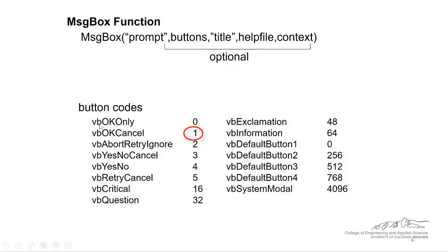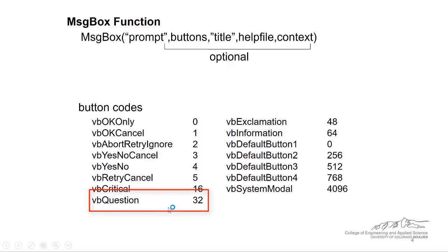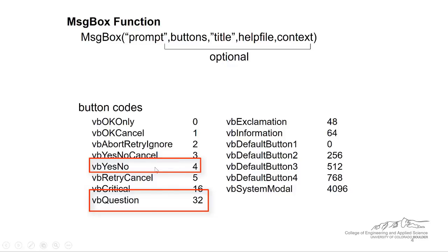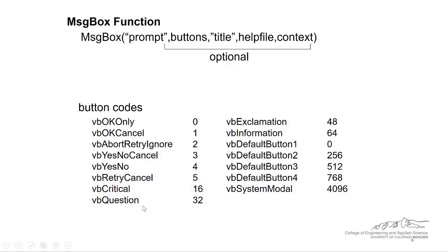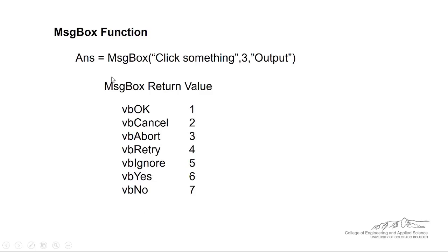Now the button codes similar to input box codes can be combined. So if you wanted a question, but you also wanted a yes, no, then you could combine those two integers and I could add 32 and 4 to be a yes, no message box with buttons for yes and no, but there'd be a question mark on the message box. So I just have an example here.